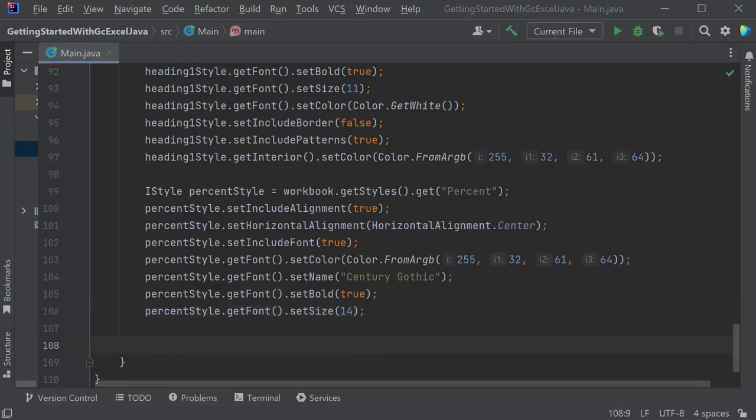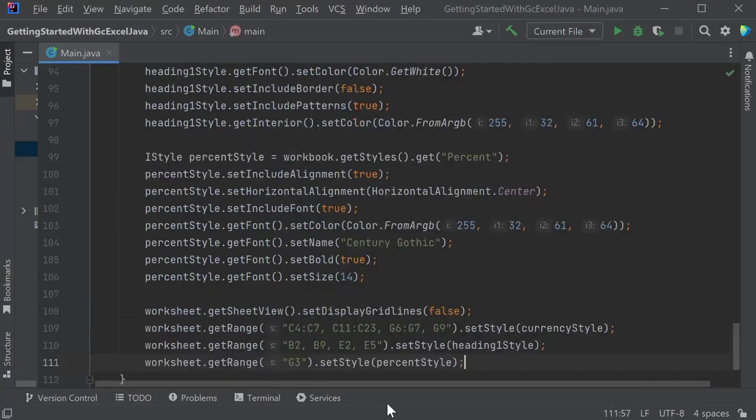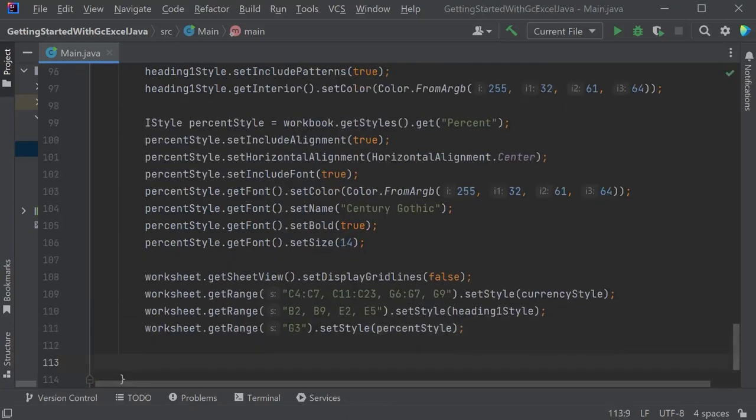Apply your customized styles to specific ranges. Also, turn off the grid lines for the worksheet.